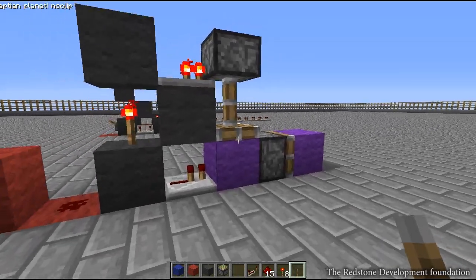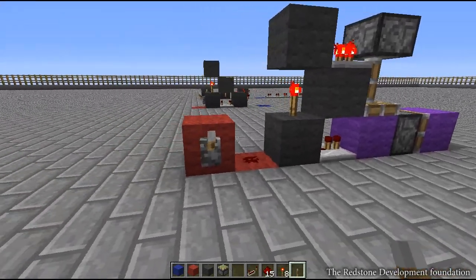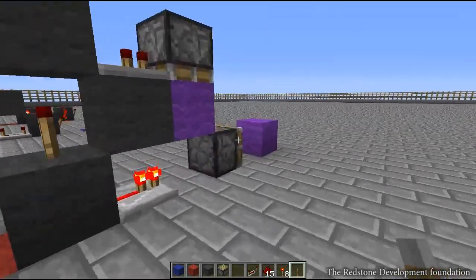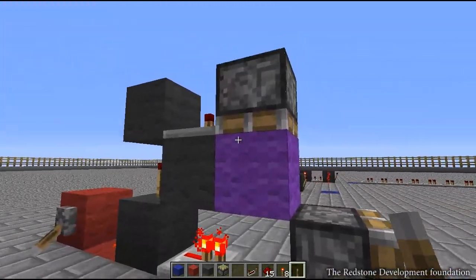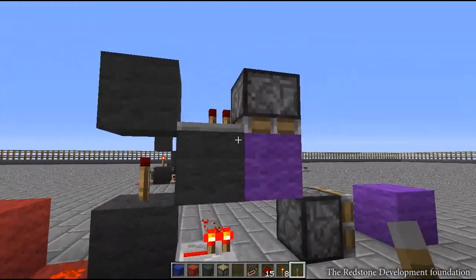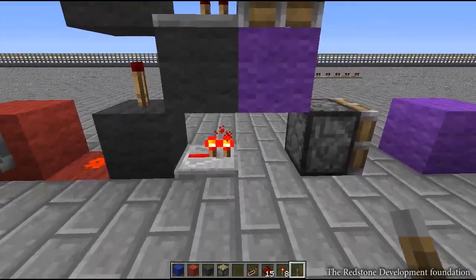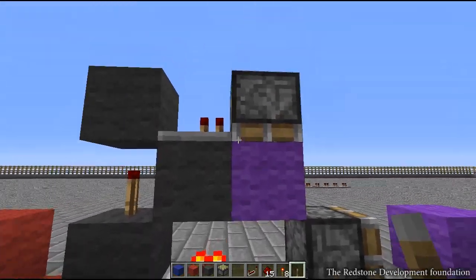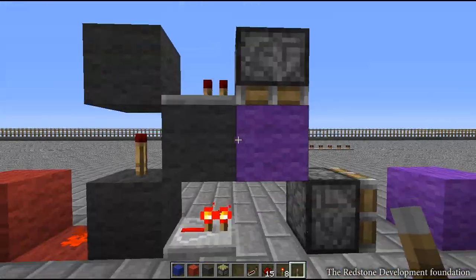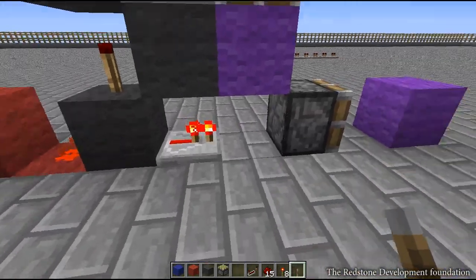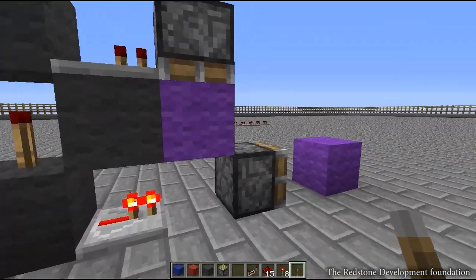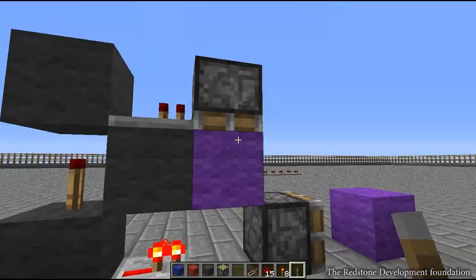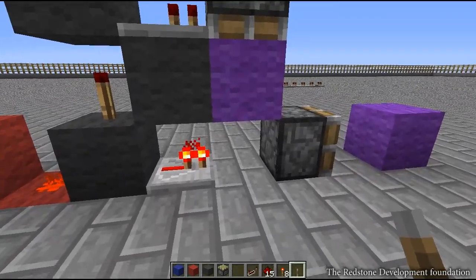We're going to flick the lever once. This block dropped because this monostable is a little bit different — it uses a piston retracting off of this repeater here. This repeater powers this block, but this block is only down there for one tick.